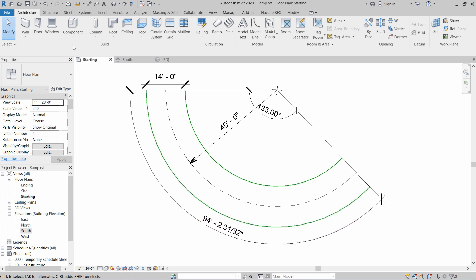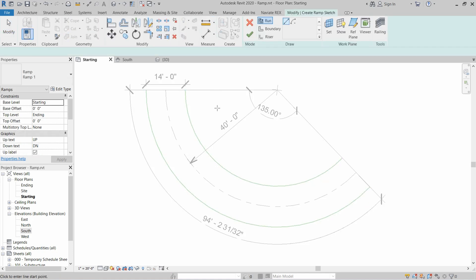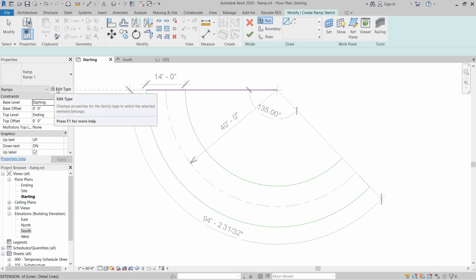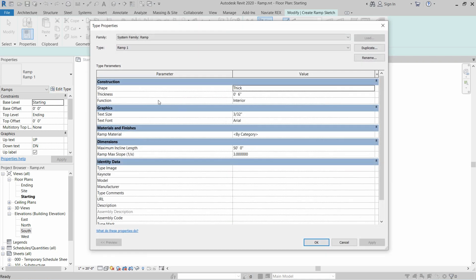Go to the Architecture tab, Circulation panel, and click on Ramps. After that, go to Edit Type. In this area you can set the thickness of the ramp — in our case we will set it to 8 inches.